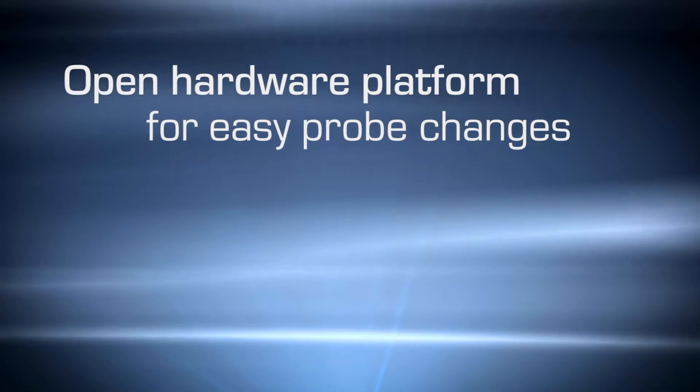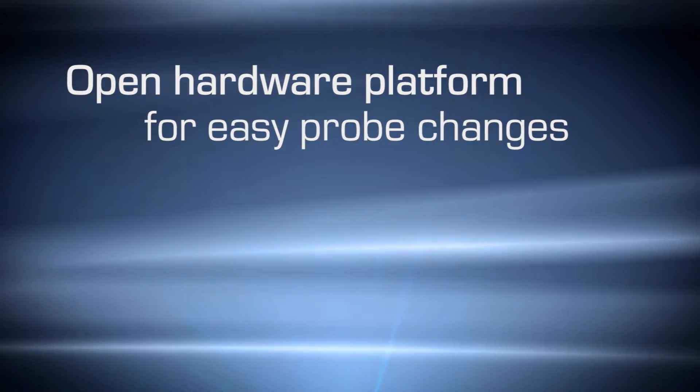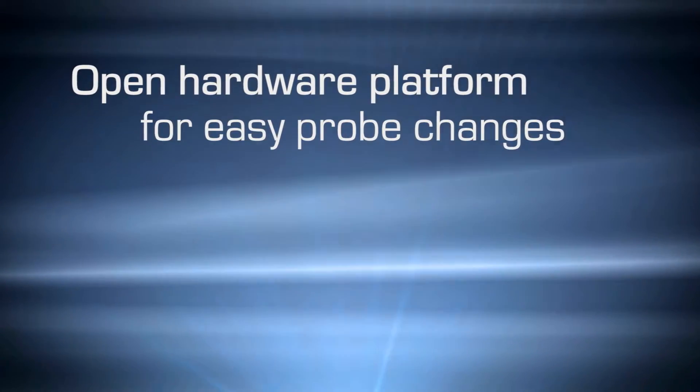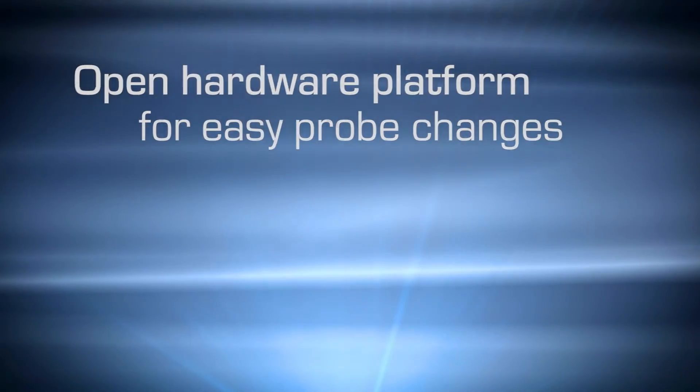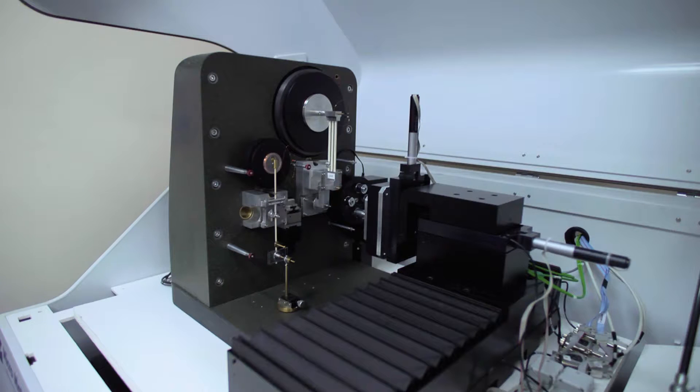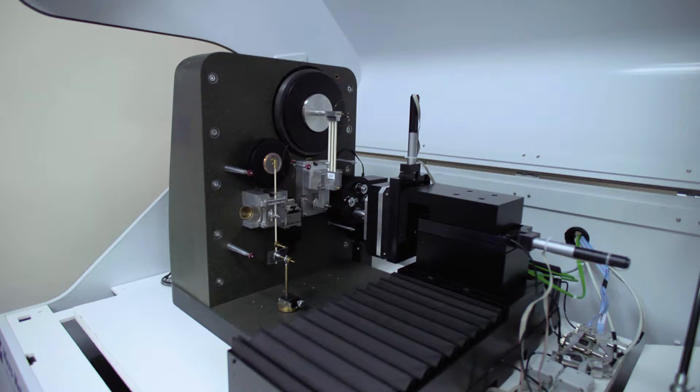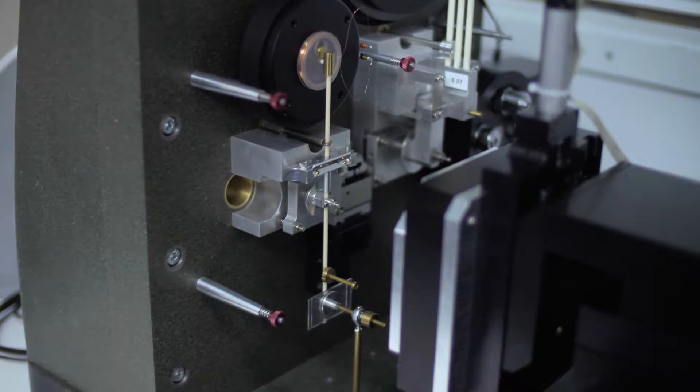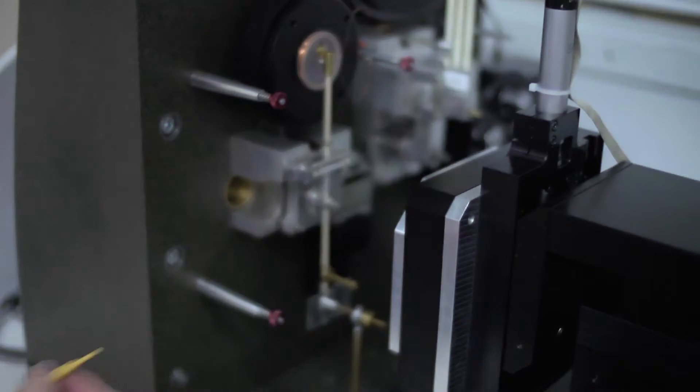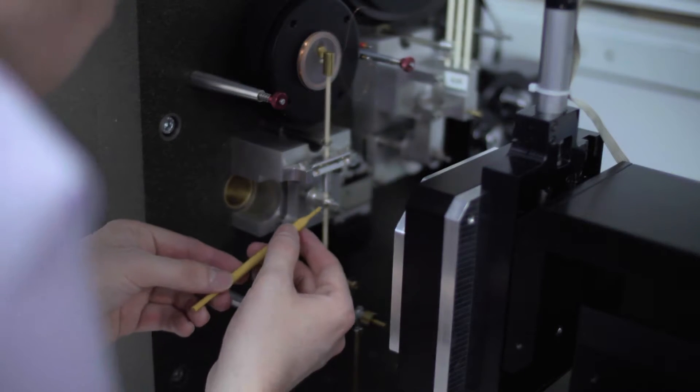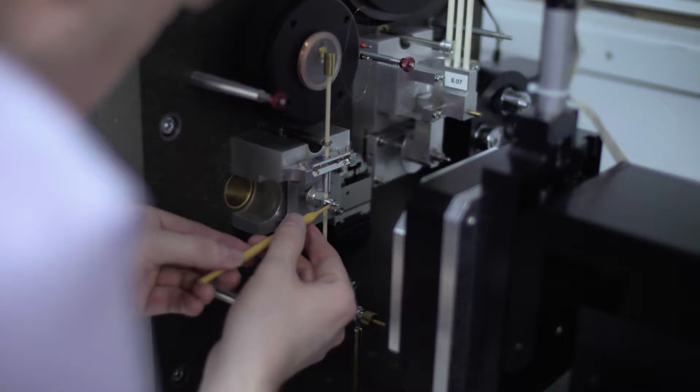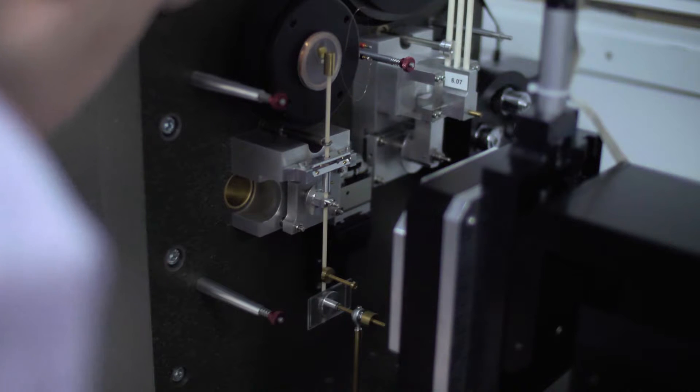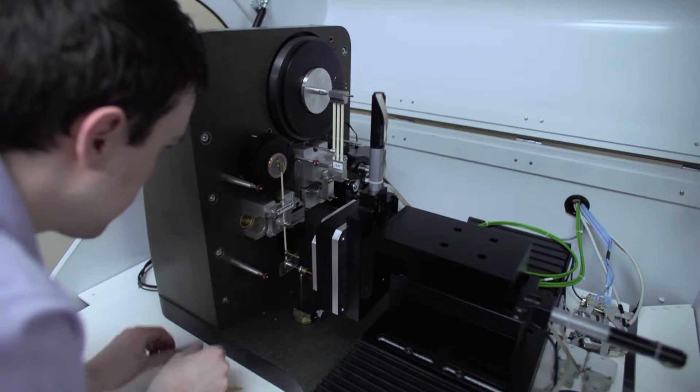One major benefit of the Open Access Horizontal Loading NanoTest system is the ease of changing the indenter. The indenter is held in place with a small screw. To remove the indenter, the screw is loosened and the indenter can easily be removed with a pair of tweezers.